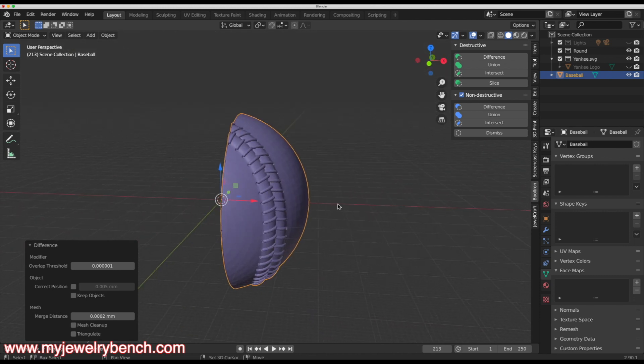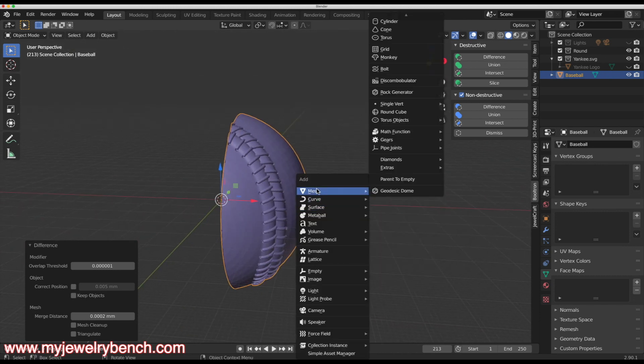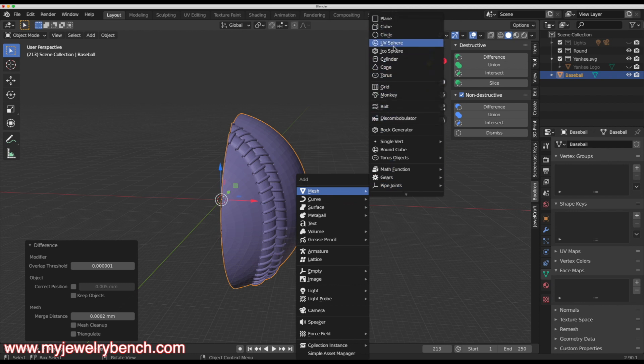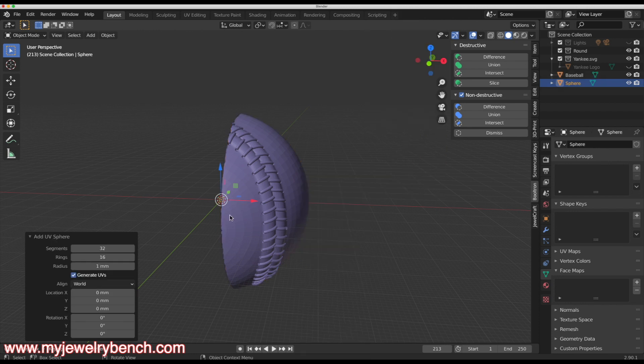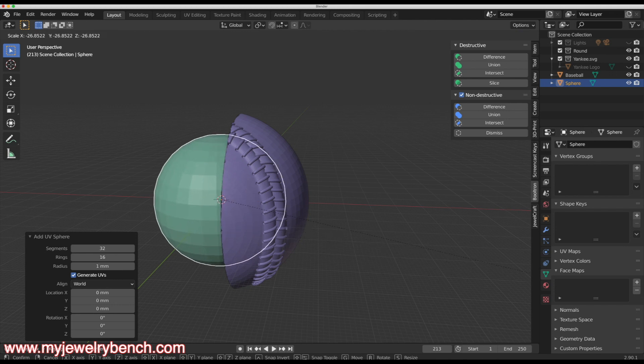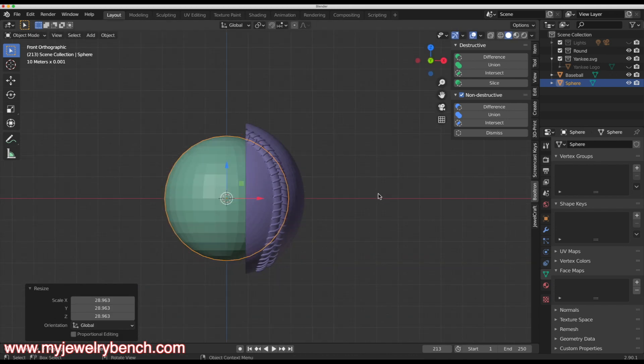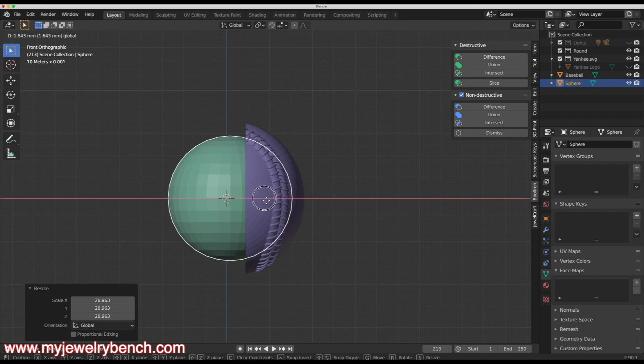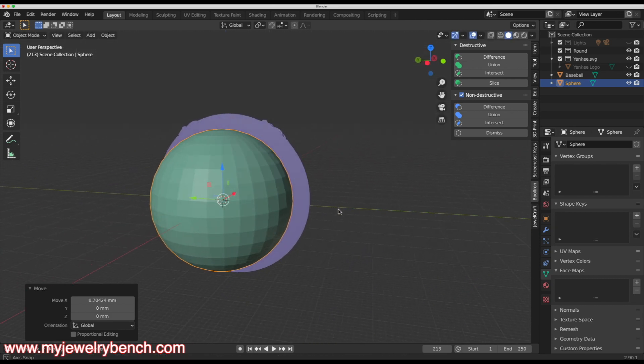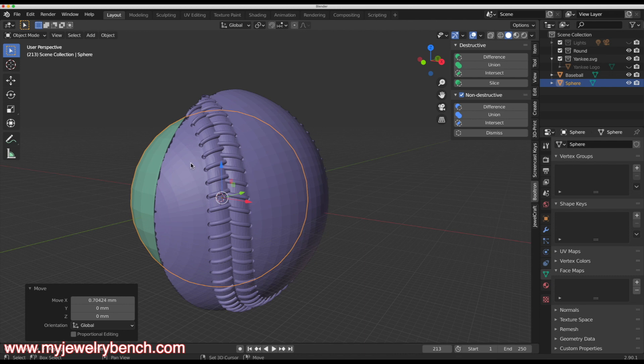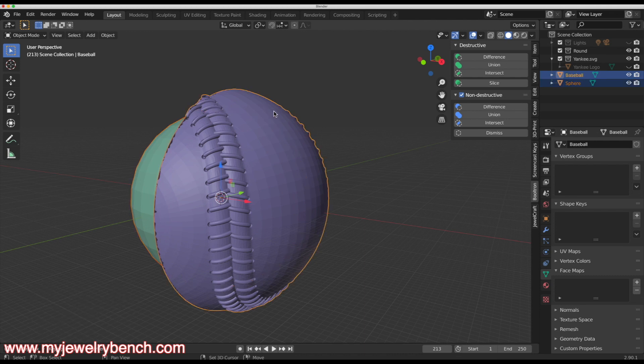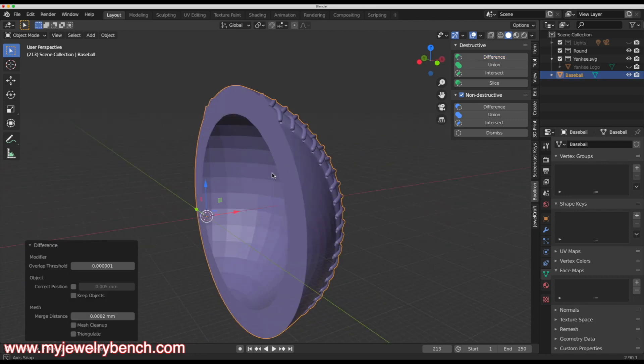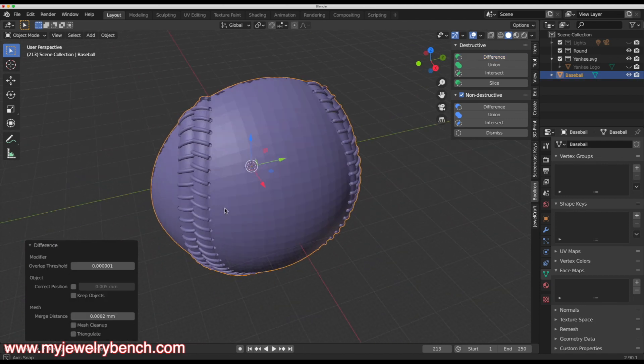Now because no pendant should be so heavy that this would cost thousands of dollars in gold, if we're going to make it out of gold, I'm going to hit shift A, go over to mesh and add in a UV sphere, just like so. I'm going to size that up to about here. If we look at this from the side perspective, what I'm trying to do is basically hollow out my baseball just a little bit. With my sphere selected, I will hit the shift key and then press on the baseball. And again, apply a difference modifier to that. And now we have a hollowed out baseball.